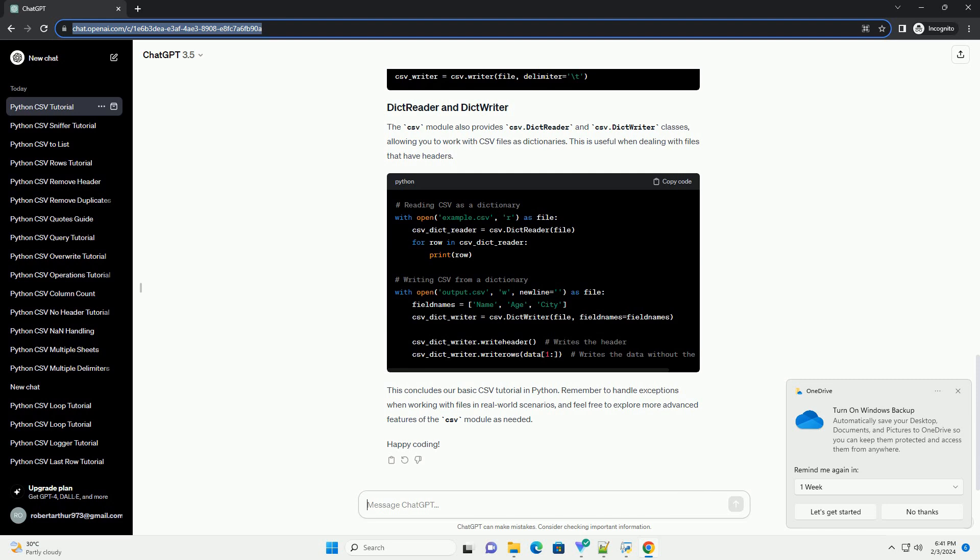The CSV module also provides CSV.DictReader and CSV.DictWriter classes, allowing you to work with CSV files as dictionaries. This is useful when dealing with files that have headers. This concludes our basic CSV tutorial in Python.